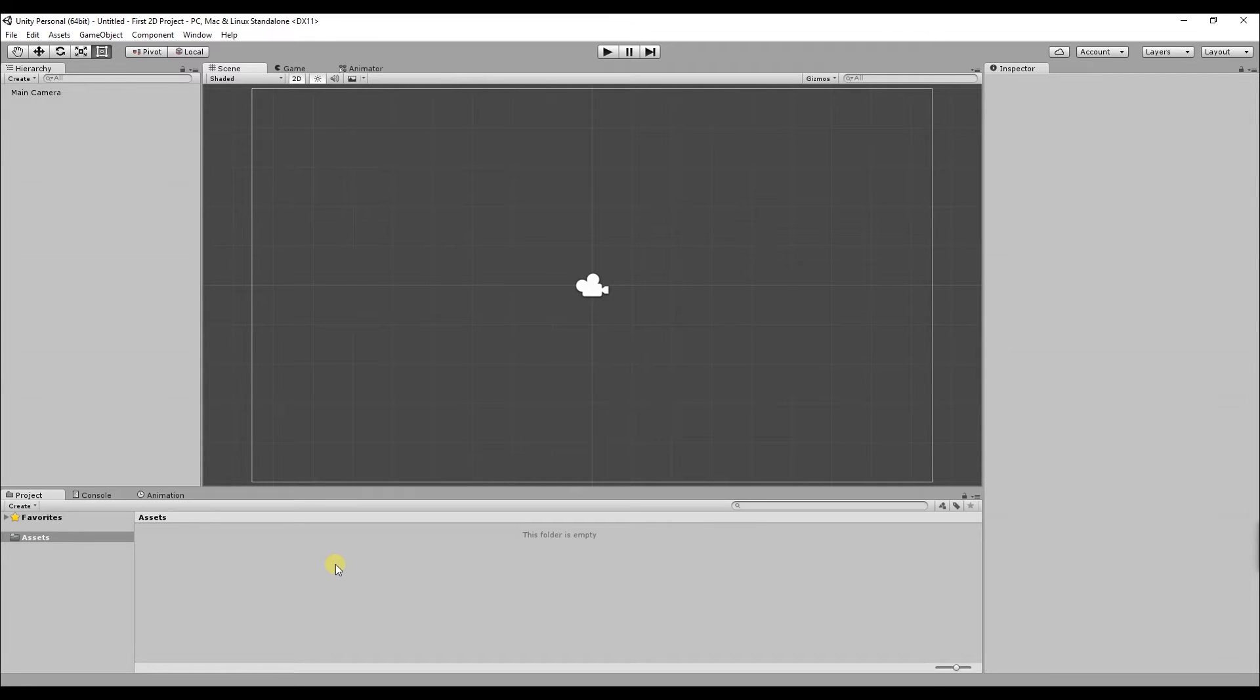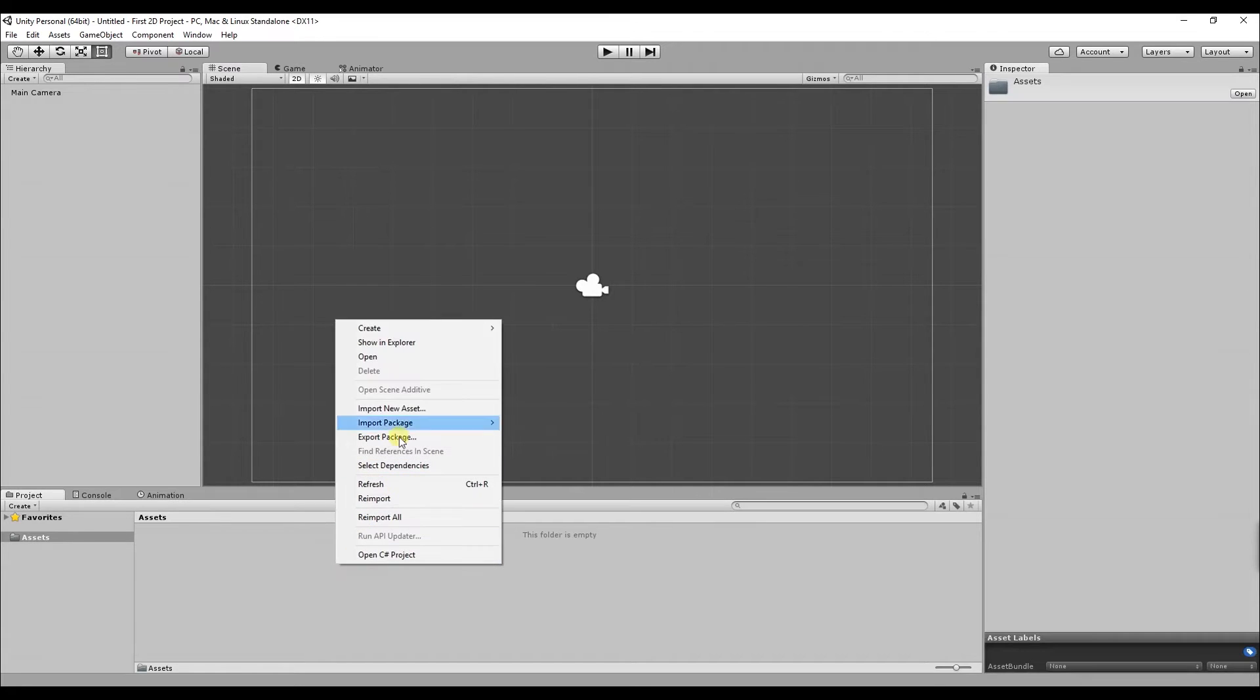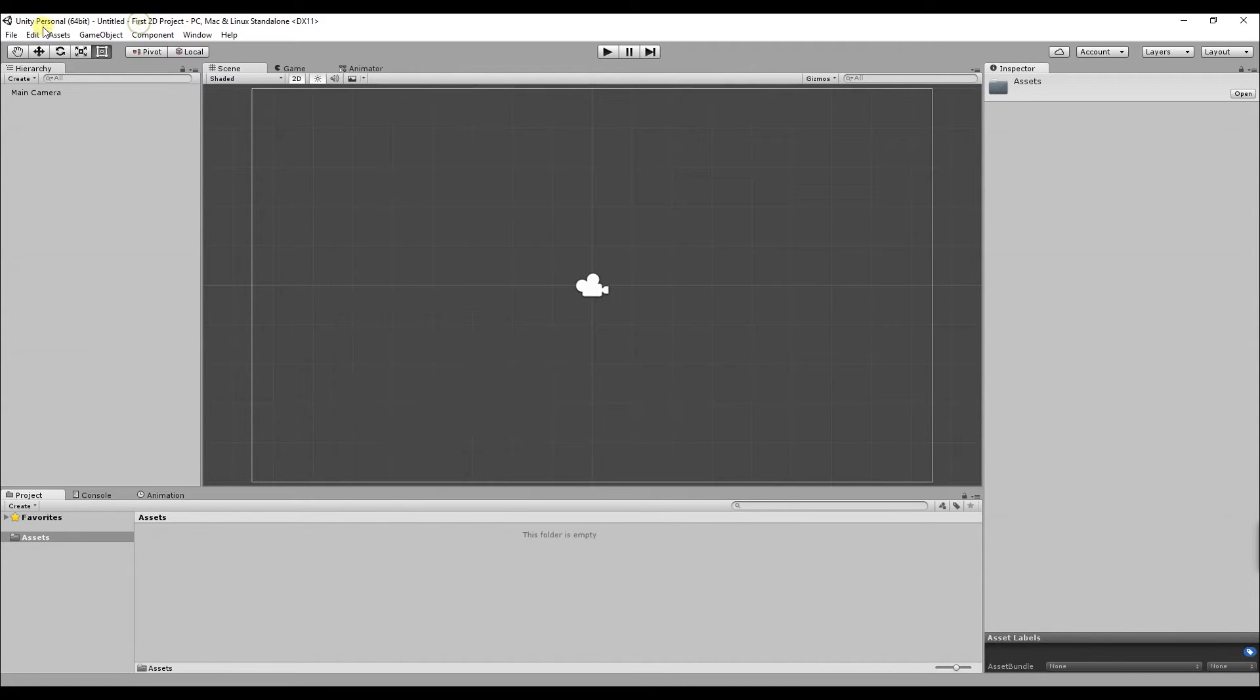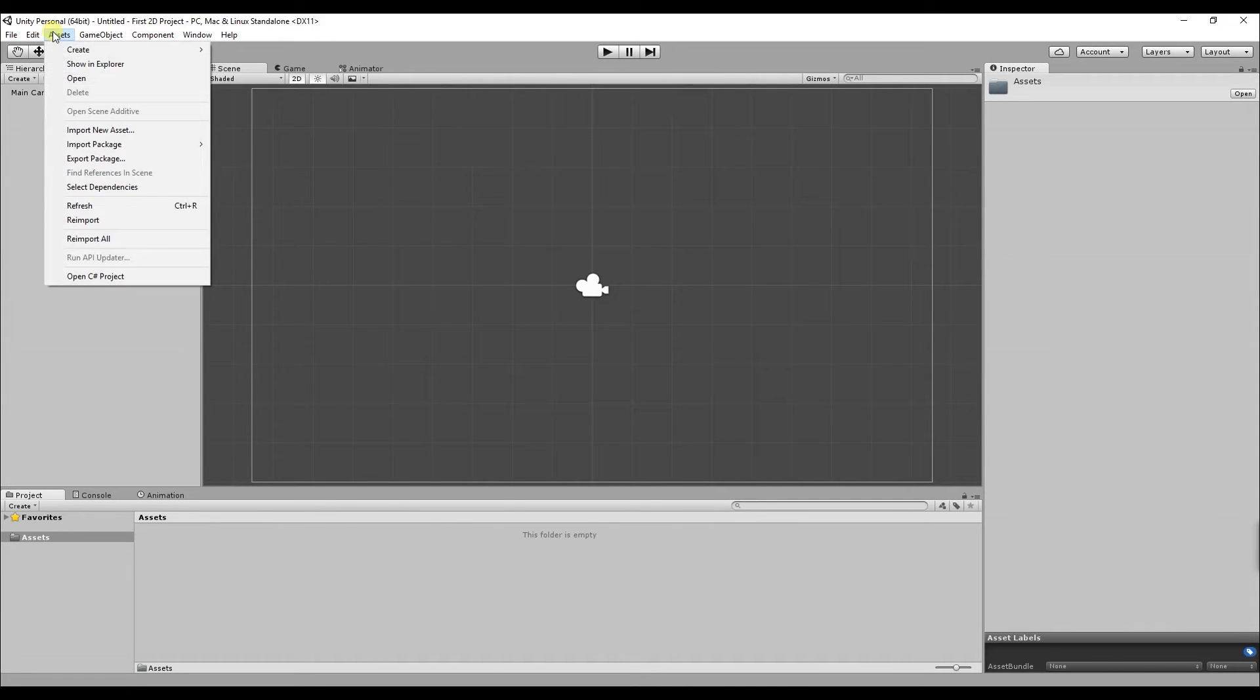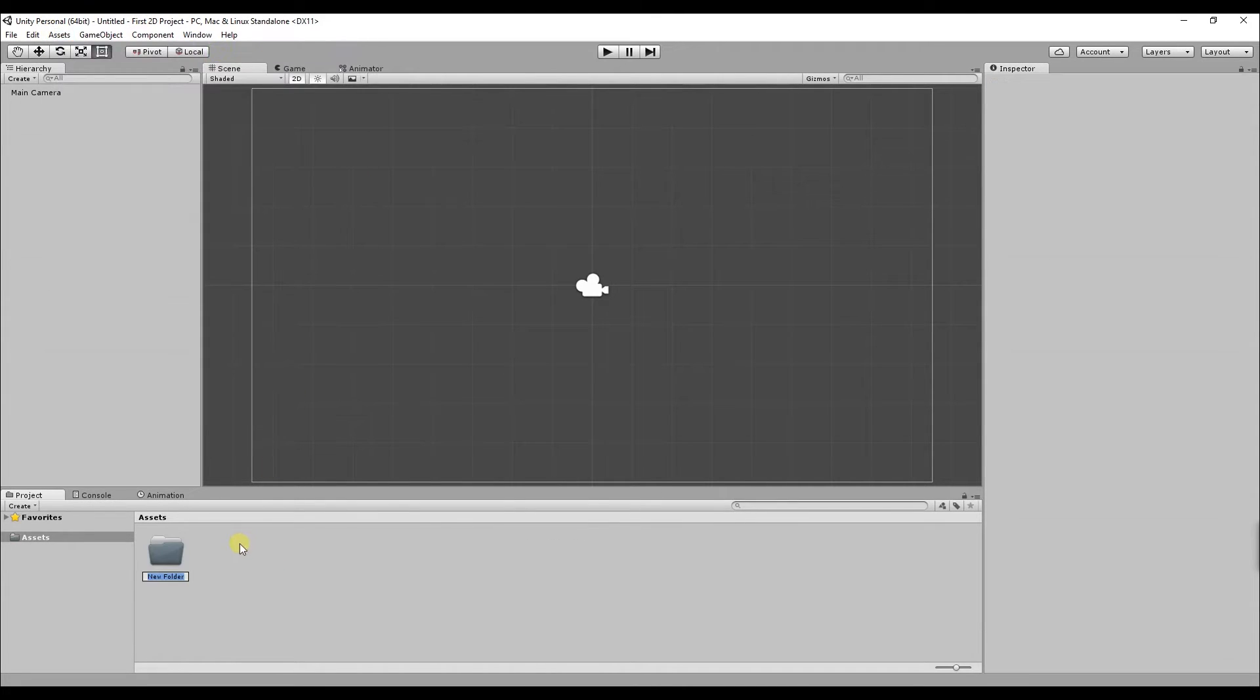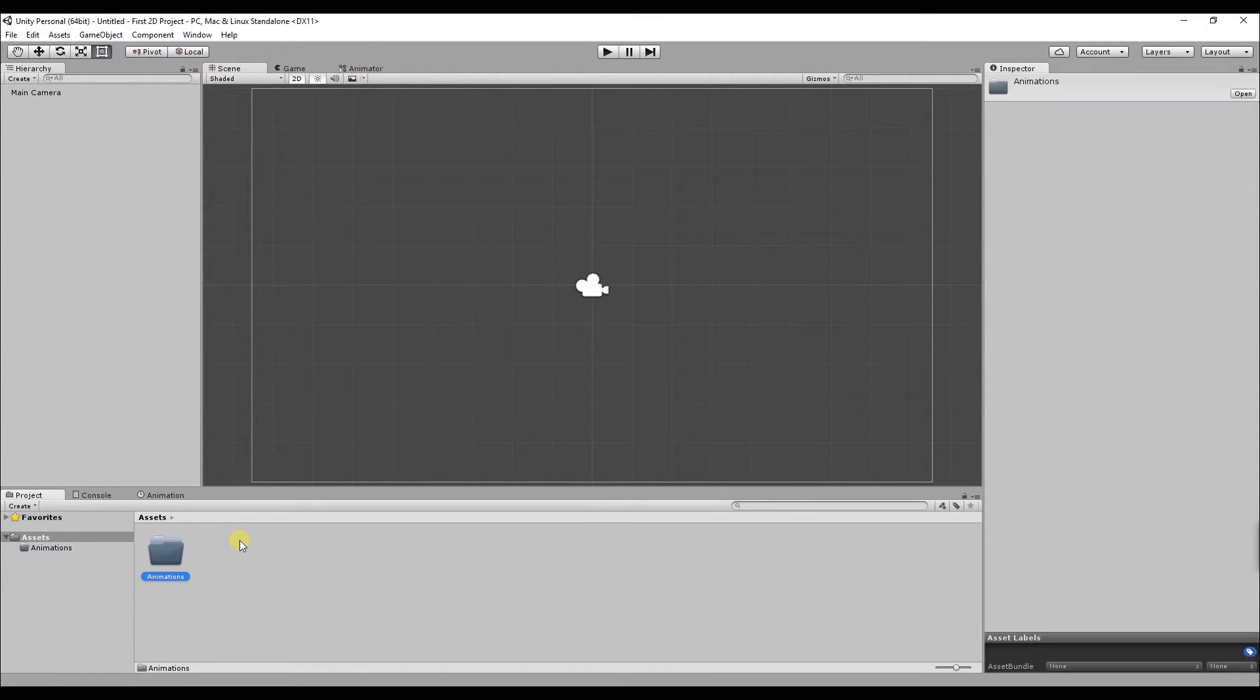So to create a folder you can either right click in the assets folder go to create and folder or you can go to assets at the top of the screen create and folder. So the first folder I'm going to create is called animations. This is where all the animations you create inside Unity will be saved.